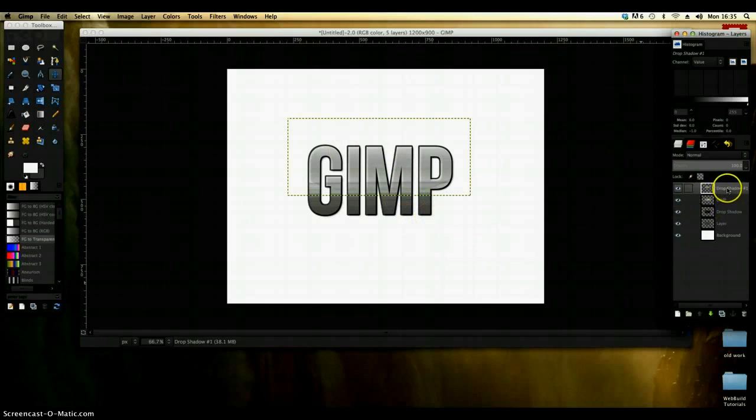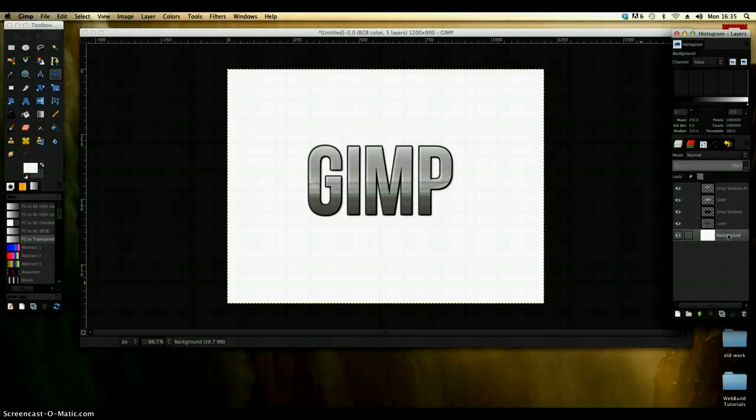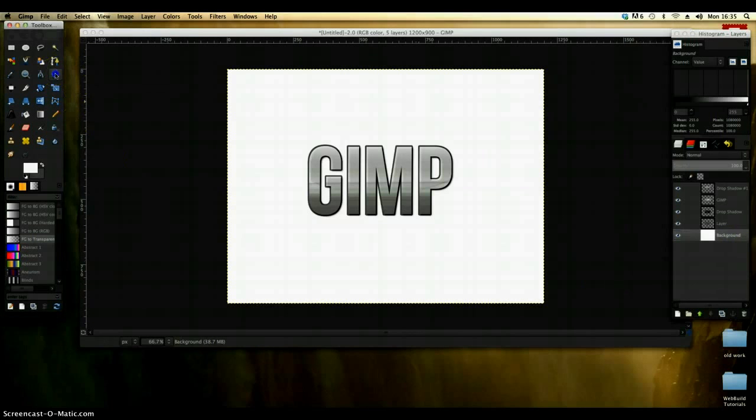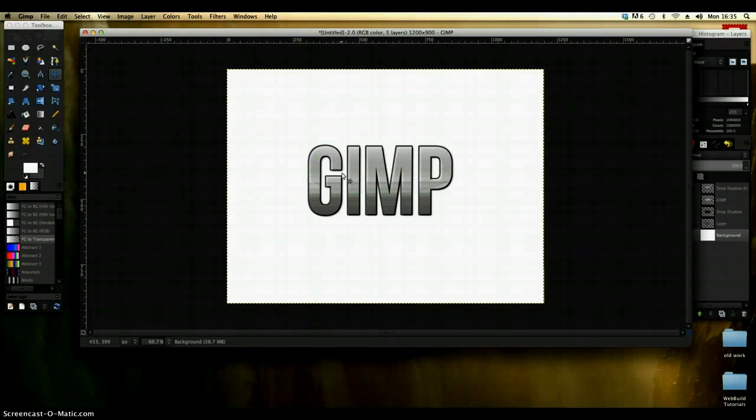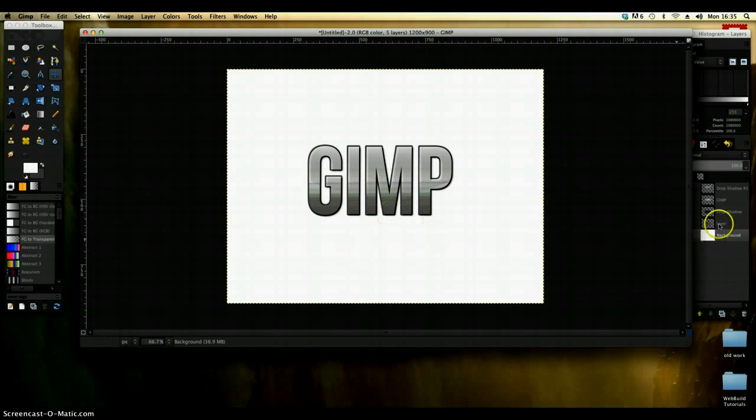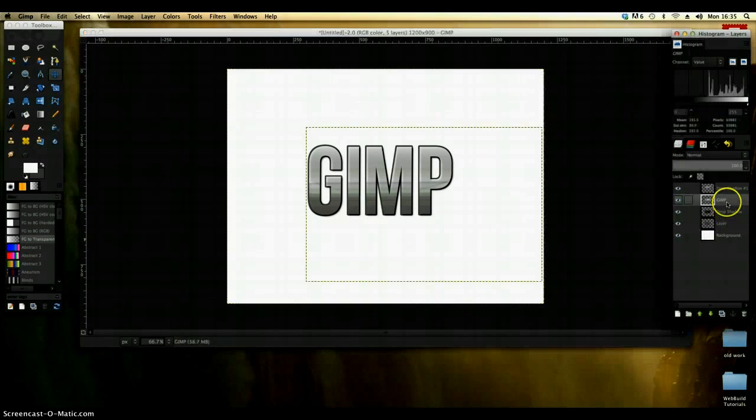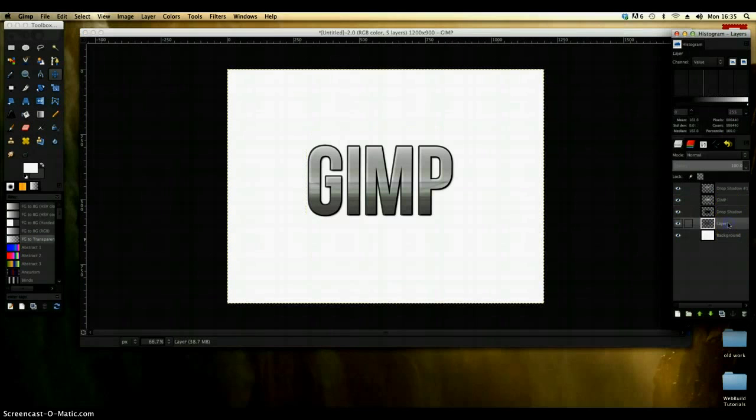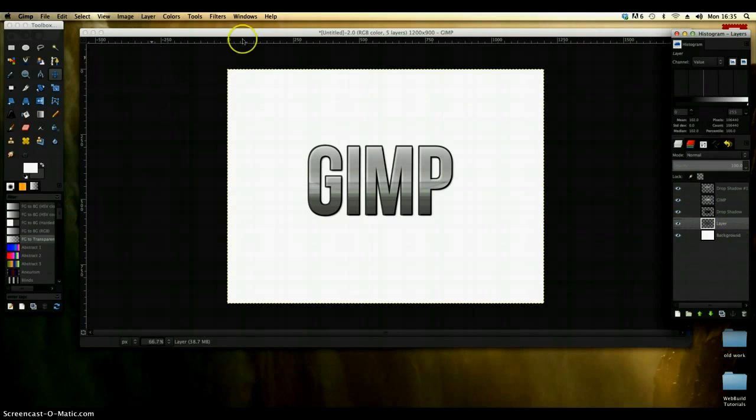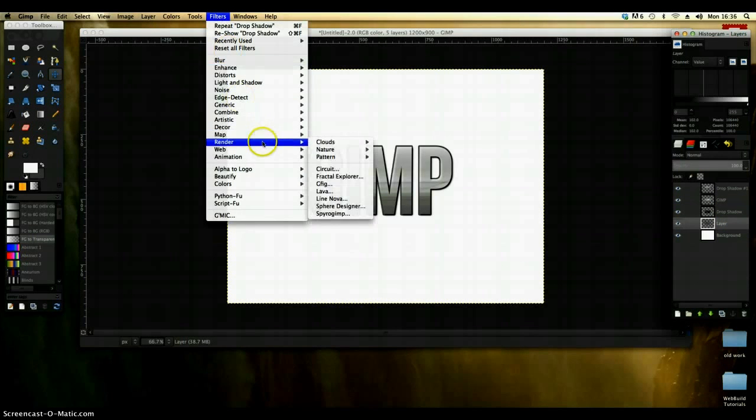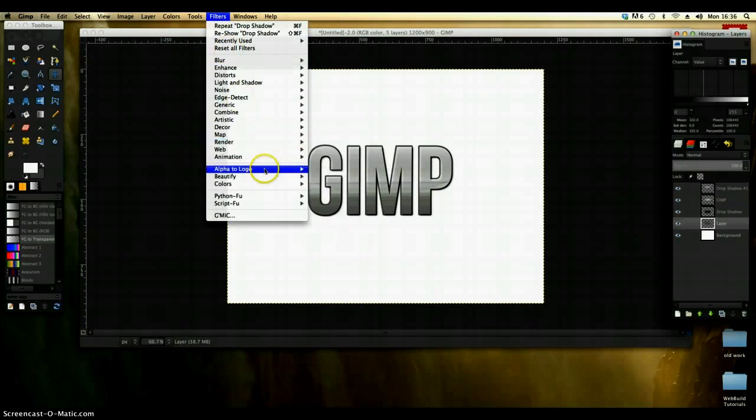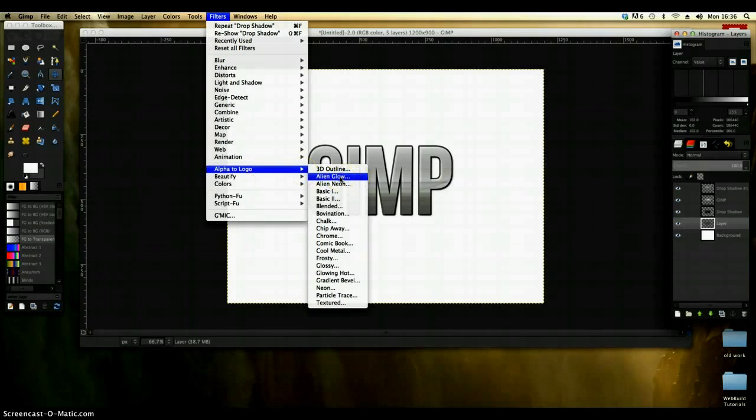And I've got essentially the start of a fairly sort of decent graphic. I'm going to just add one little fancy touch to it. And what I'm going to do is just go to the bottom layer which is that background and I'm going to do something a little bit different. And I'm going to go to alpha to logo and I'm going to go to alien glow.